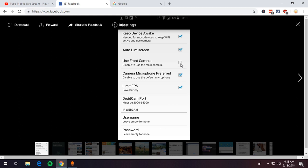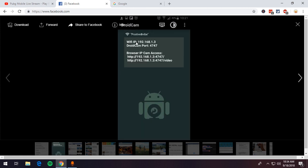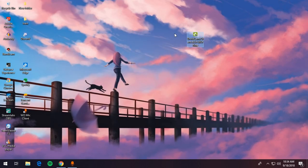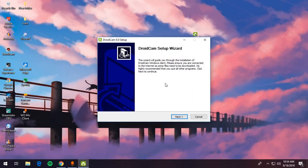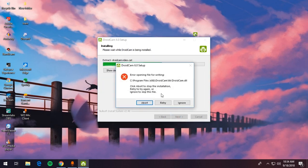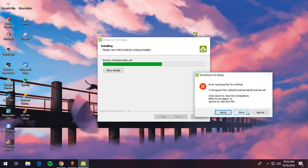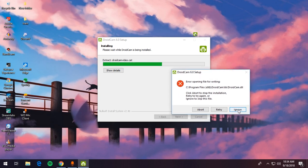I recommend using the back camera instead of the front camera, but it's your own choice — just check or uncheck that option. You can also connect using WiFi or use the browser IP cam. To install on your PC, double-click, click Yes, click Next, agree, and install. It might show an error if already installed — just press Ignore in that case.